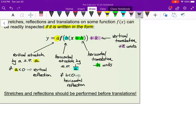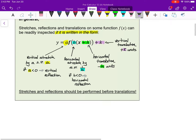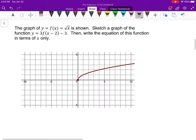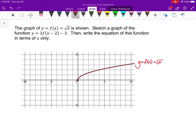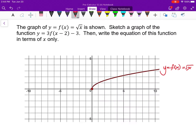As it says here, underlined: if you have multiple transformations, you want to perform the reflections and stretches first before you perform any translations. So let's try applying it. We see in red a graph of f of x, or root x. I want to sketch 3 times f of (x minus 2) minus 3. Looking at this, I see three different transformations — I see an a value of 3.